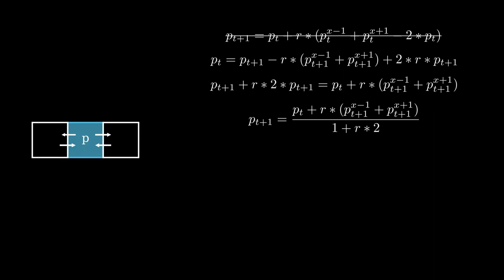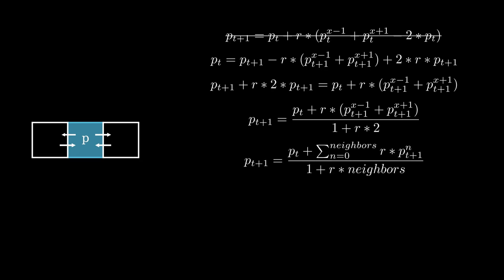Notice we need to iterate here because this tile's next pressure depends on the next pressure of its neighbors, so this is a giant linear system we are solving. We can generalize this to any number of neighbors which gives us a way to simulate walls, the edges of the gas grid, and even things like vents or holes.